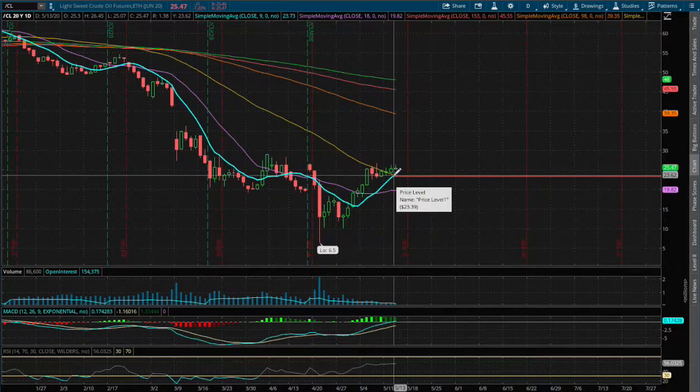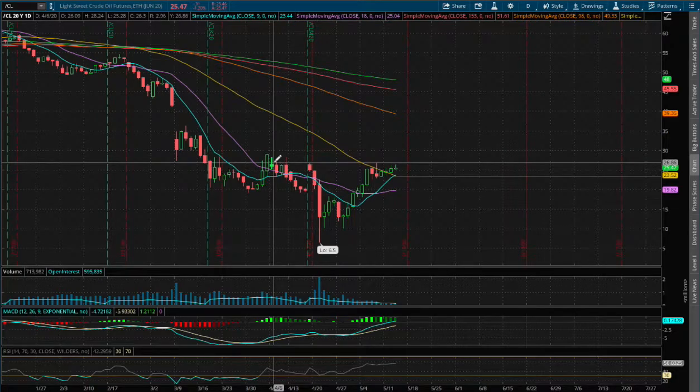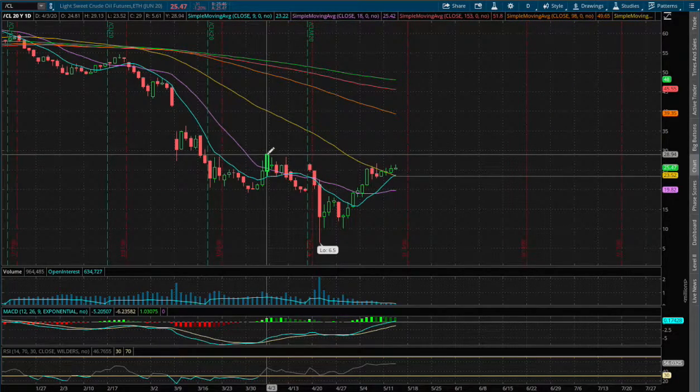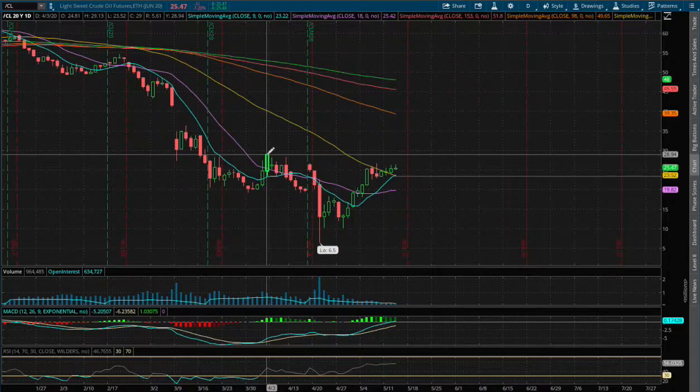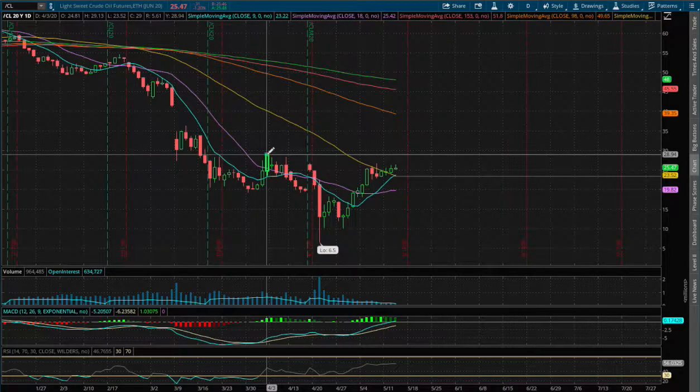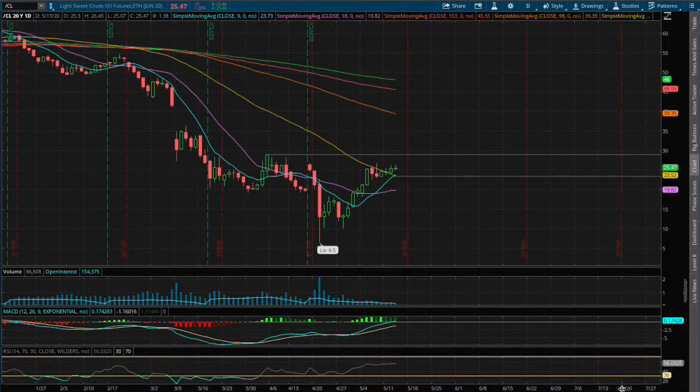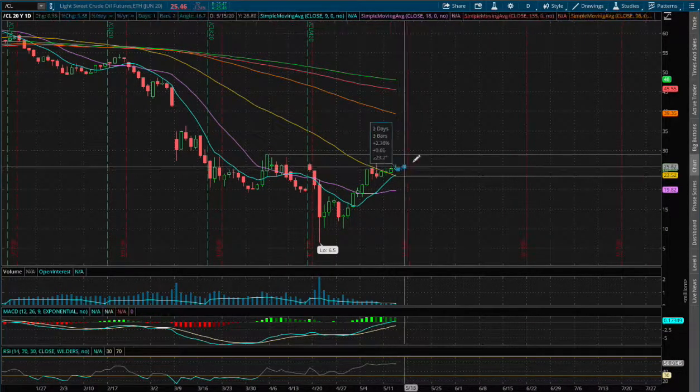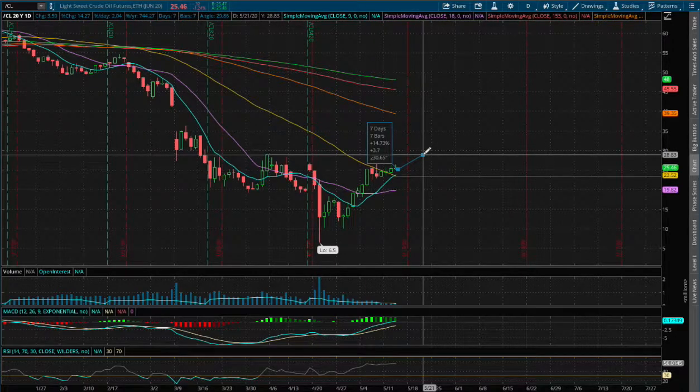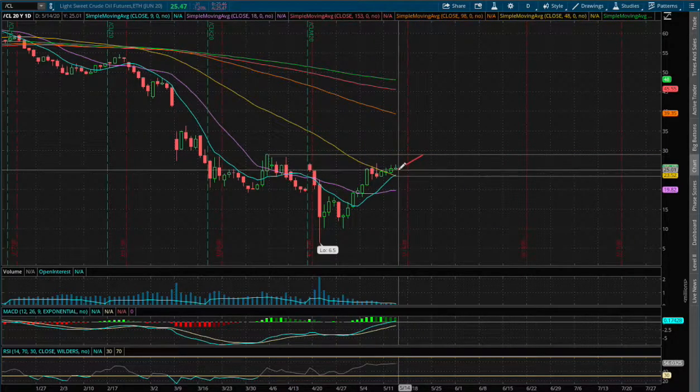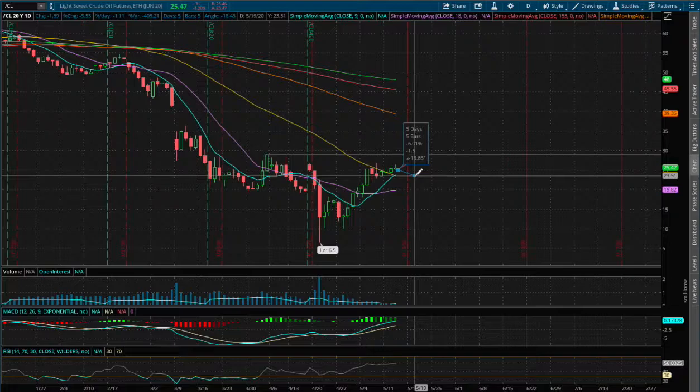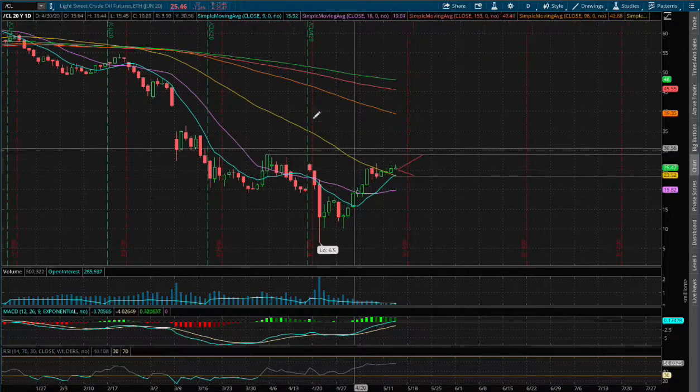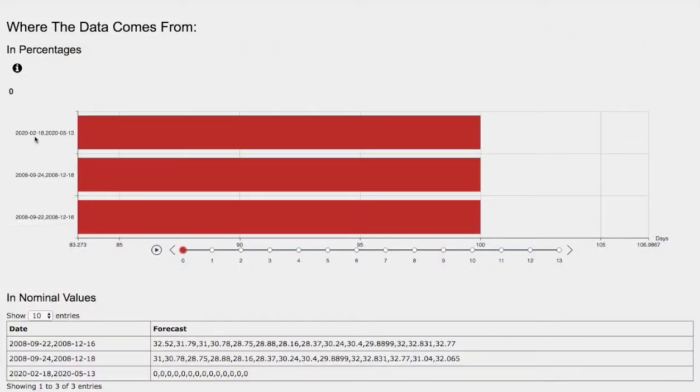If we do manage to climb higher, the next resistance will be where we made a previous resistance back in April 3rd around $20.94. If we were to move up higher, that price movement is roughly around 14.7% to the upside, and to the downside it is around 6%.